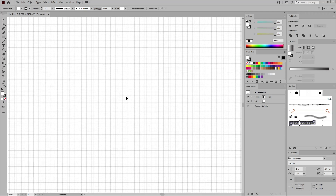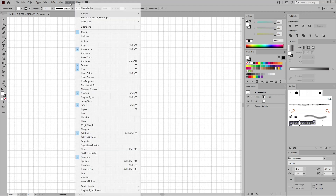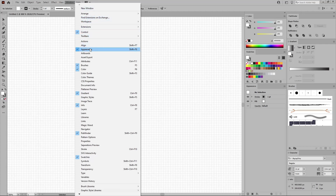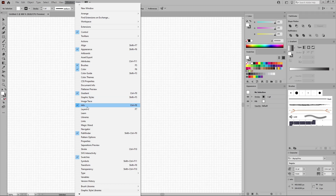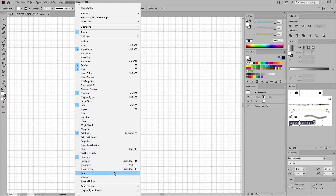Before we start the work on the design, let's open all the panels that will be used throughout this tutorial. Just go to Window in the menu bar and open the Appearance panel, the Brushes panel, the Color panel, the Gradient panel, the Info panel, the Pathfinder panel, the Swatches panel, and don't forget the Character panel.